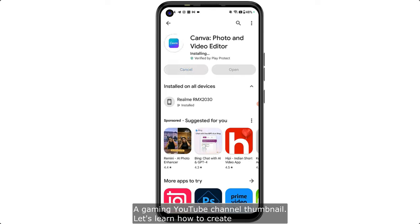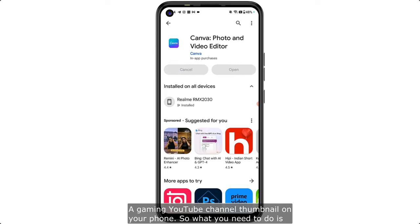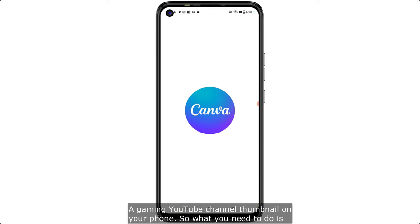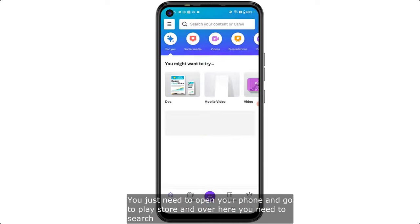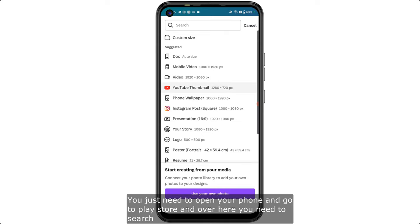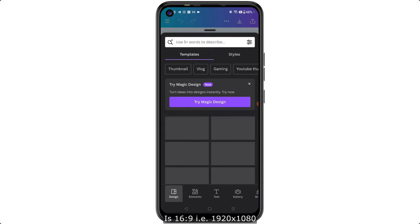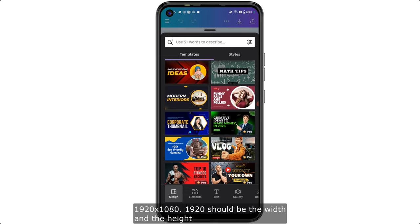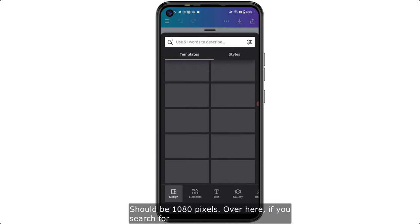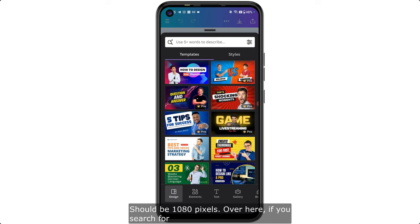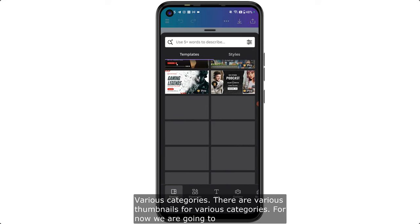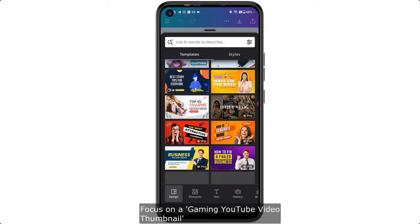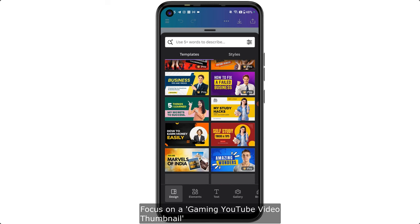Open your phone, go to the Play Store, and search for 'thumbnail'. The aspect ratio for a YouTube thumbnail is 16:9 — that is 1920 pixels wide and 1080 pixels tall. There are various thumbnail templates available for different categories.